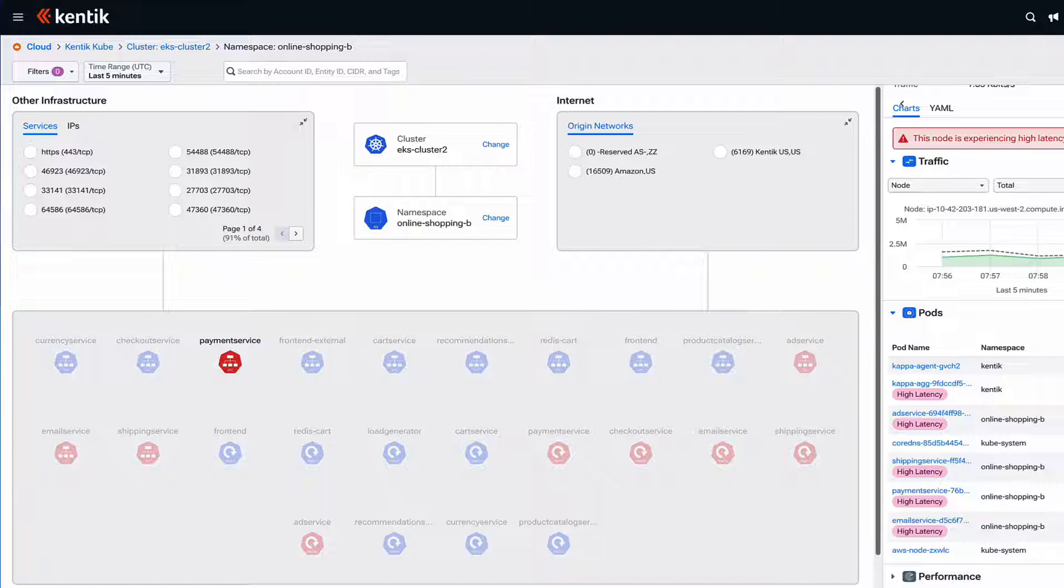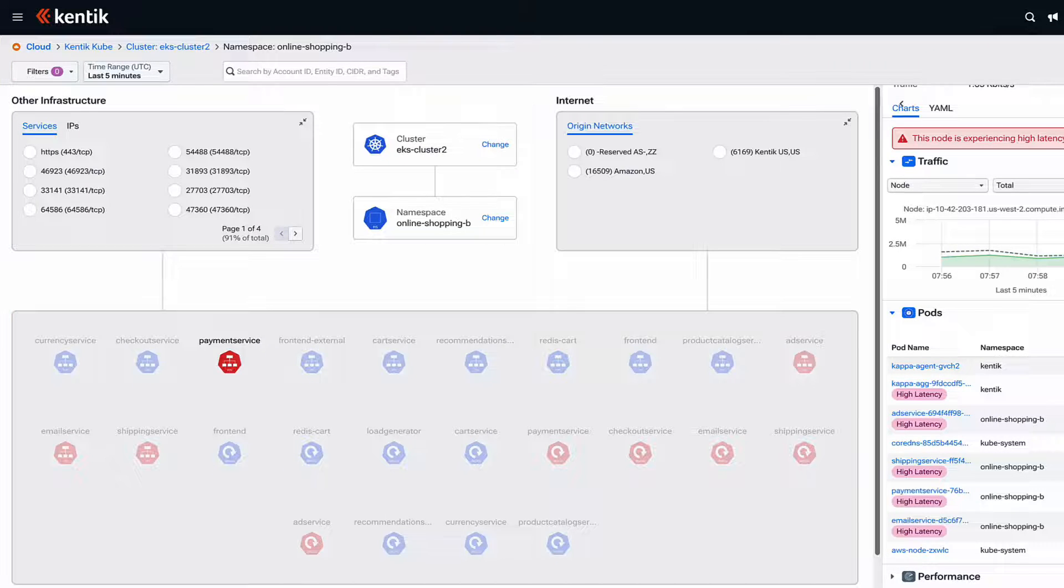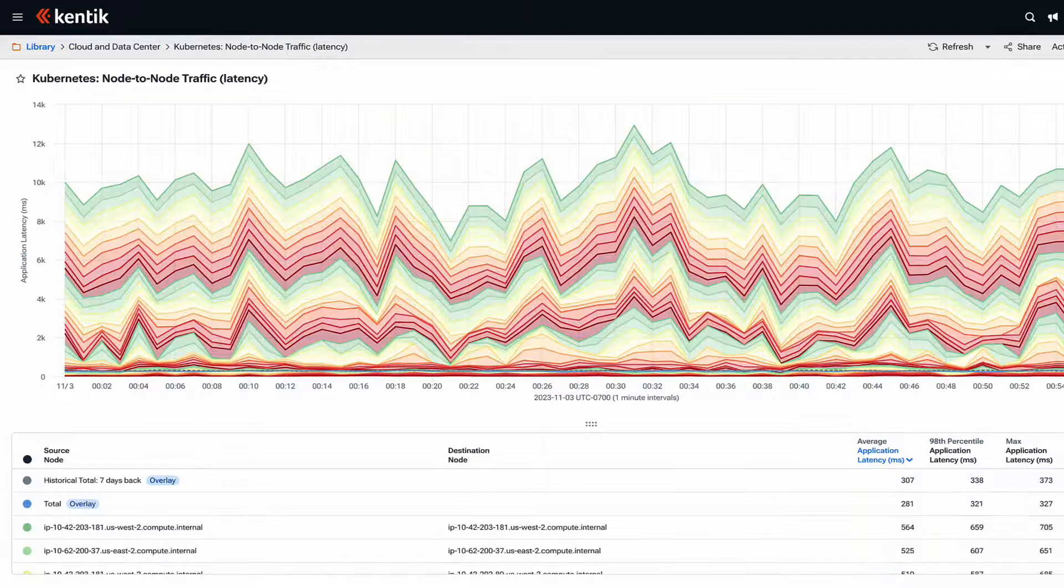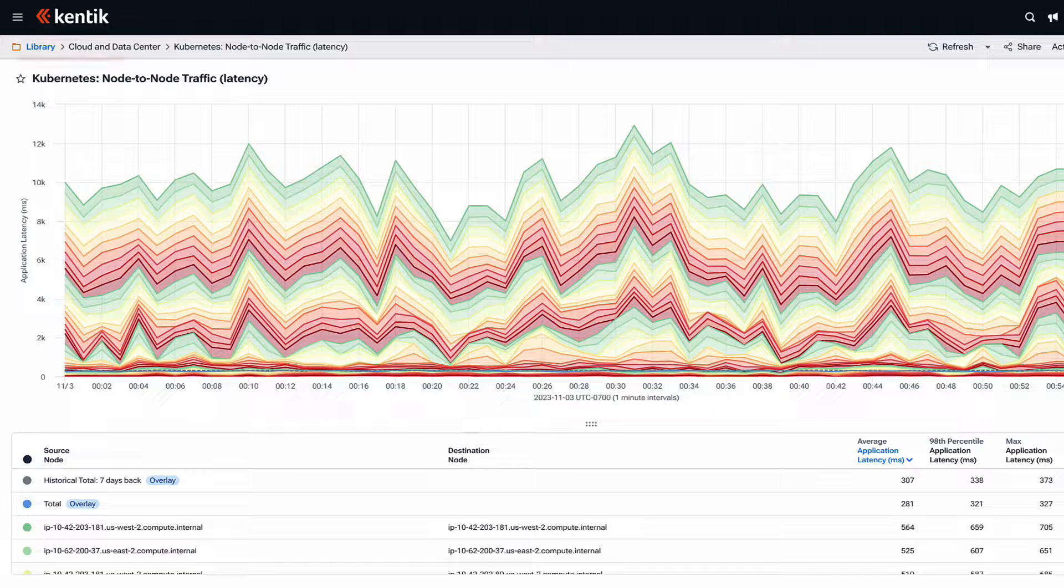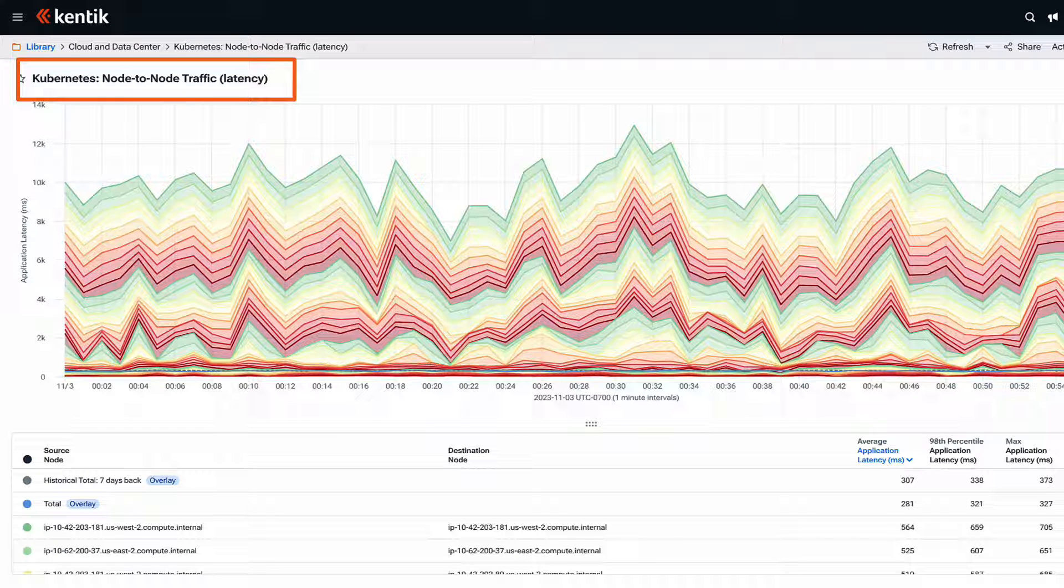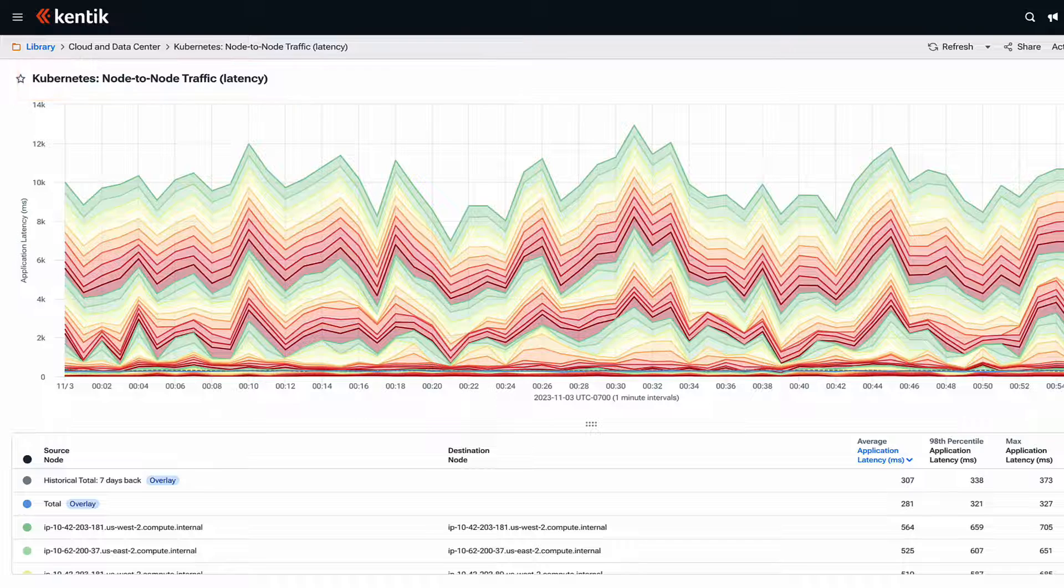Since every environment is a little different, it's important that we have the ability to create custom dashboards. I've done that for our scenario, and you can see that here. What you're looking at is a breakdown of node to node traffic, specifically in terms of latency.